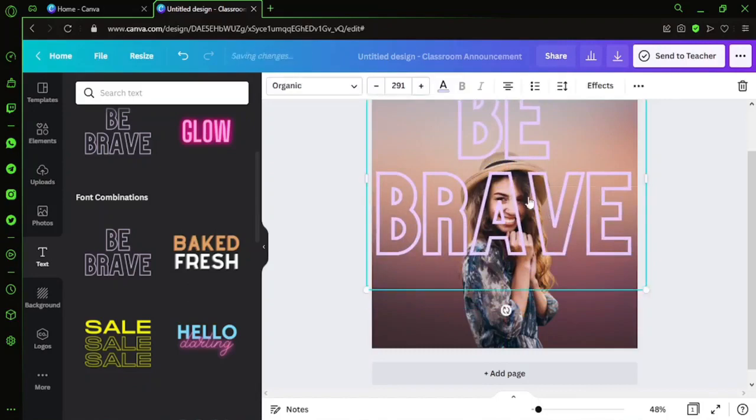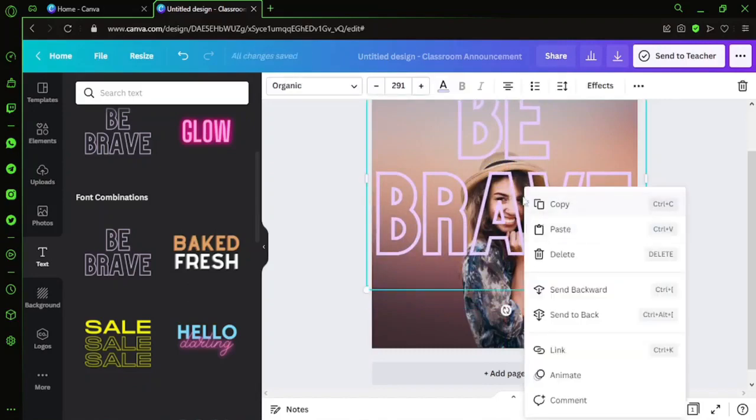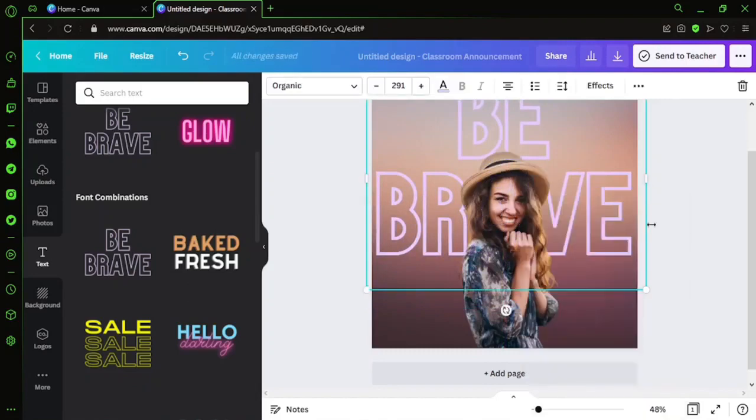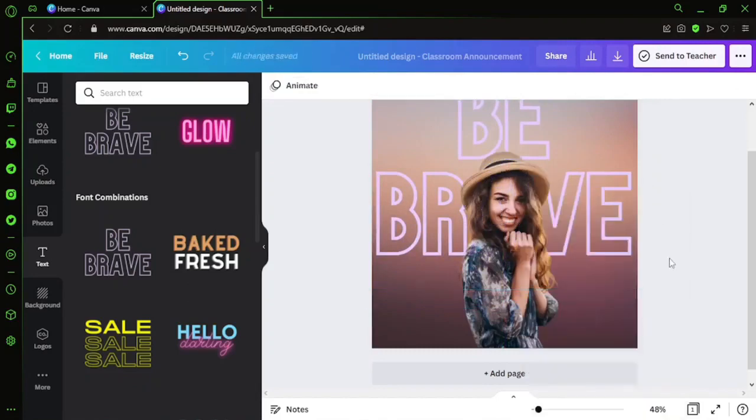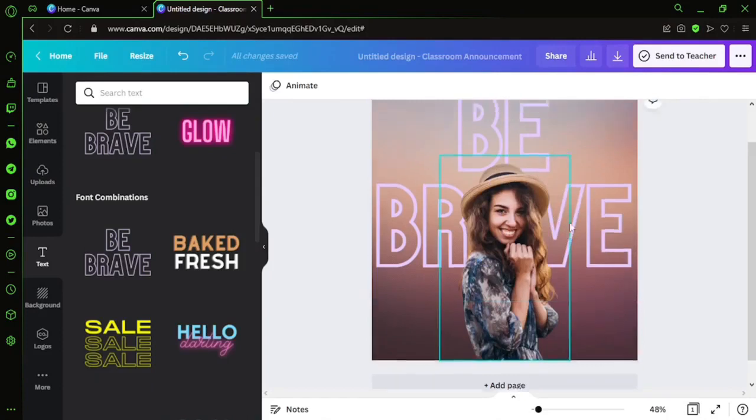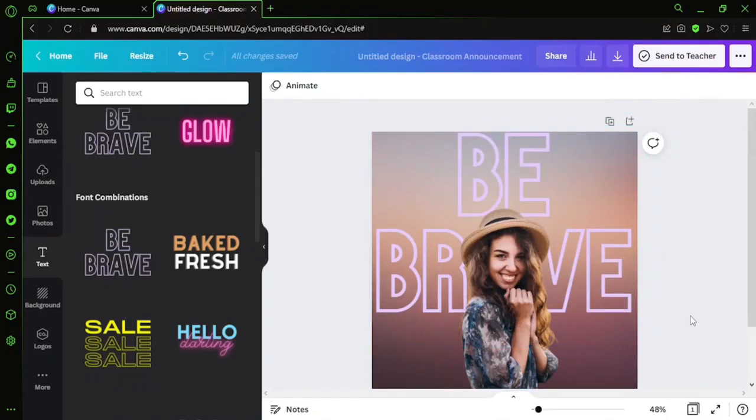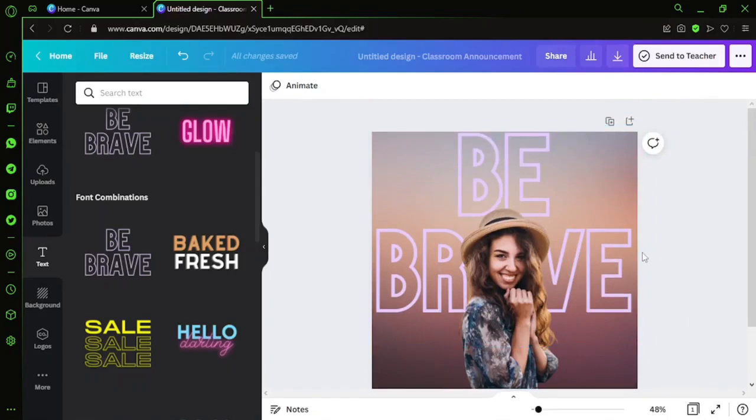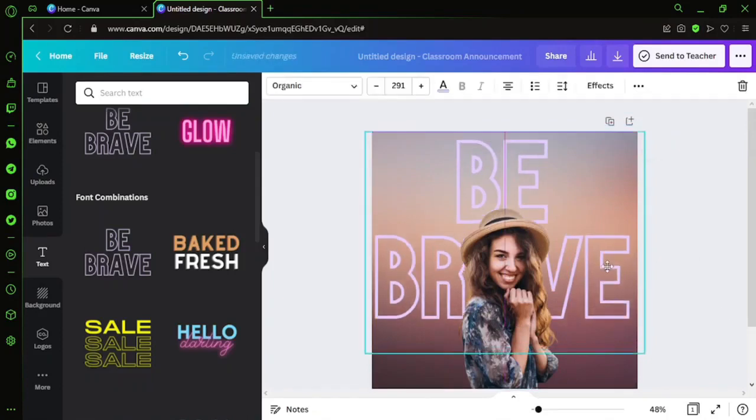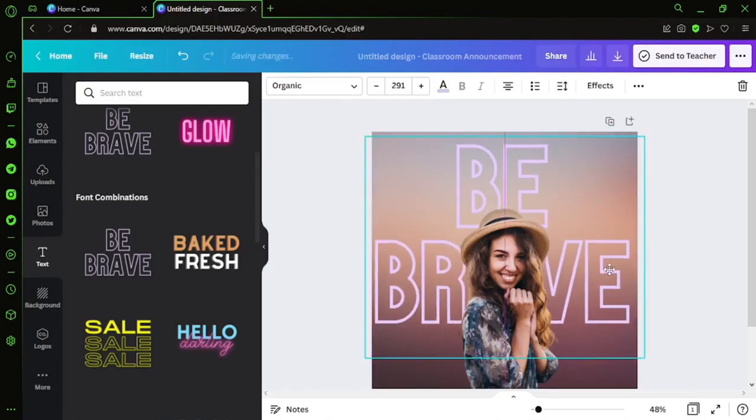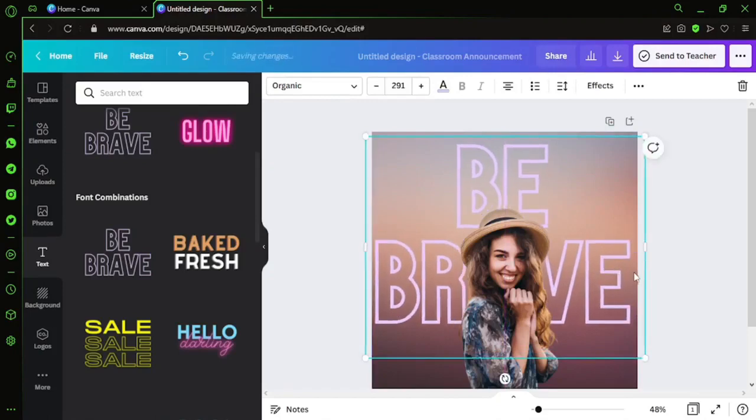I'll just move this text to the background - right-click on it, send it back. You can see the face properly. Be Brave - the A is missing, but you can understand the face angle makes it look like an A. So Be Brave. You can just bring it a little down maybe, so that there is a gap at the top.